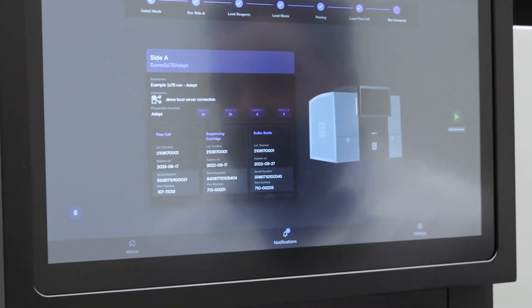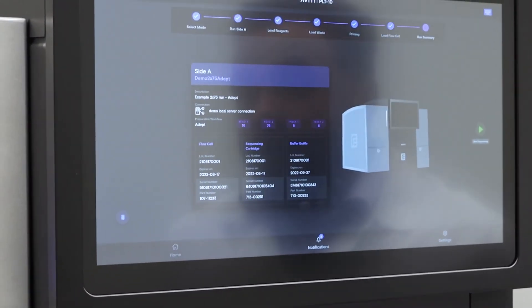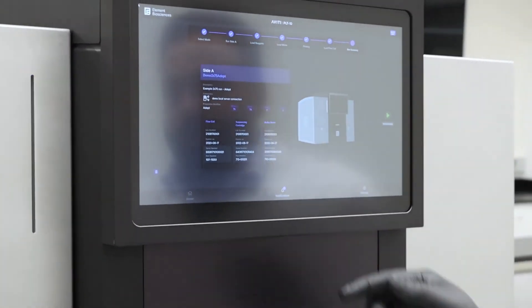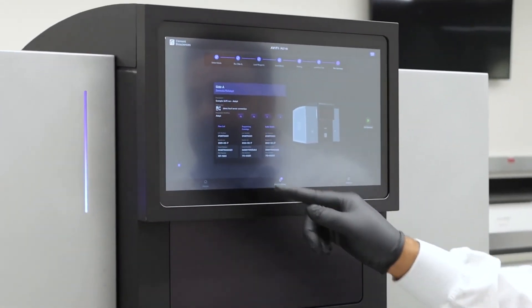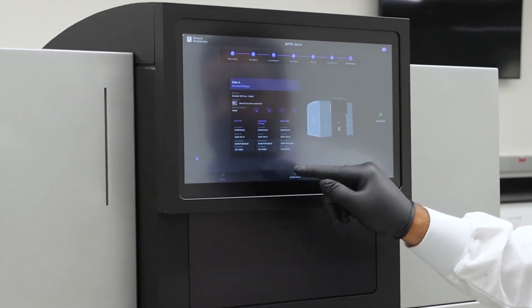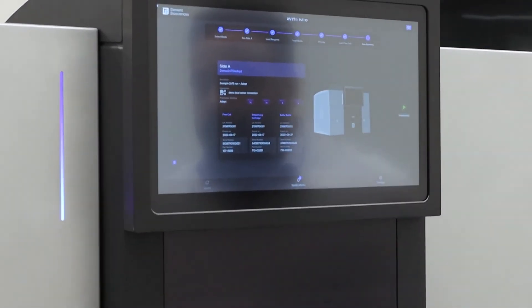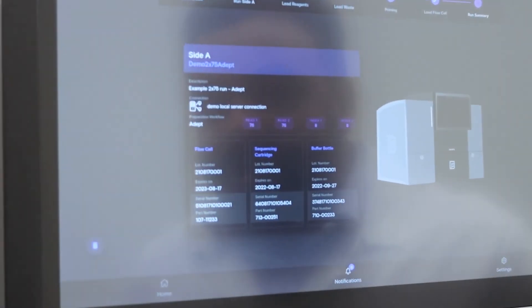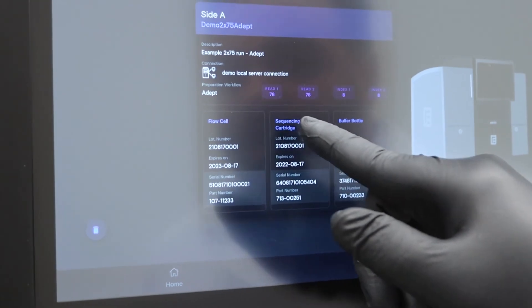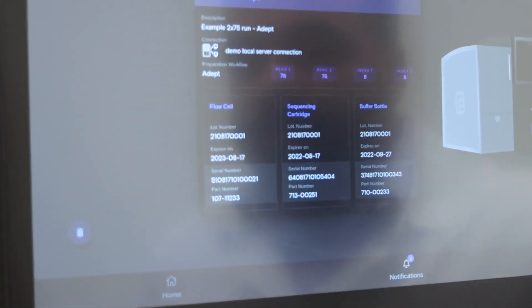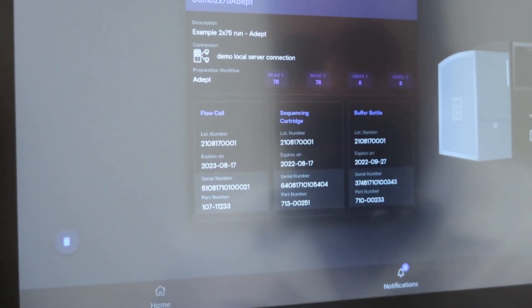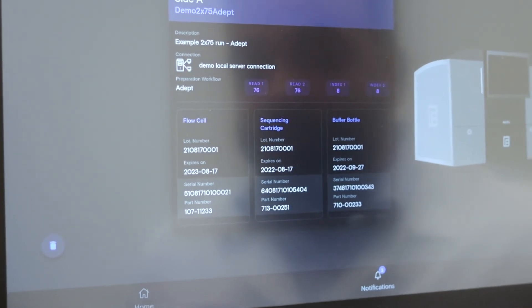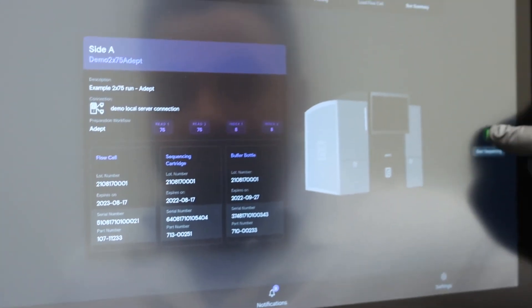This next step is just for you to confirm that everything you've wanted set up is set up correctly. So you'll be presented with the run description, cycle conditioning, as well as the adept or elevate library workflow selected. You'll be able to see your flow cell, sequencing cartridge, and buffer bottle lot number, expiration date, and serial number. Once you're happy with how everything looks, you would then start your sequencing run.